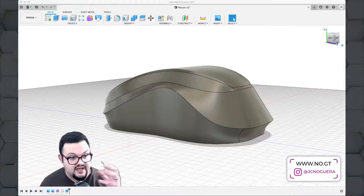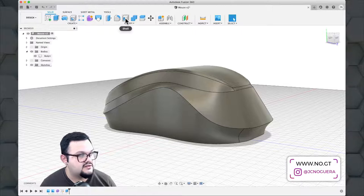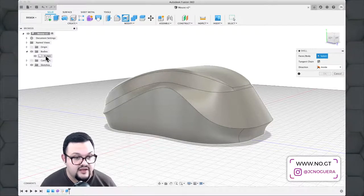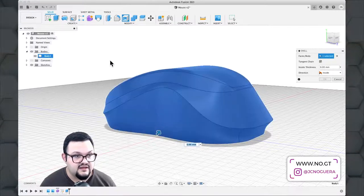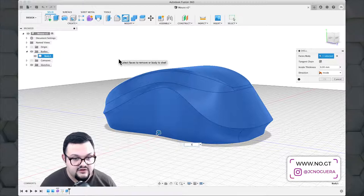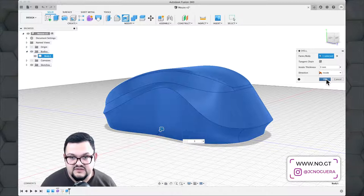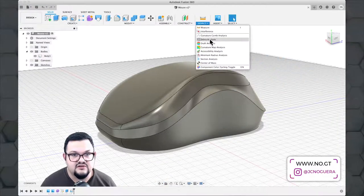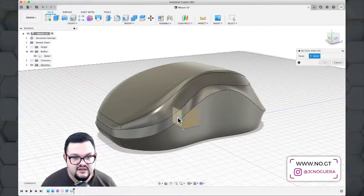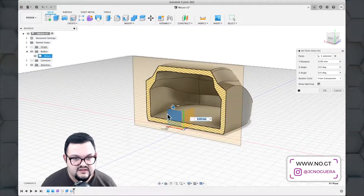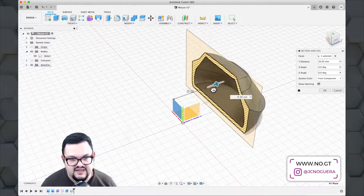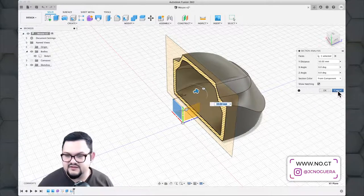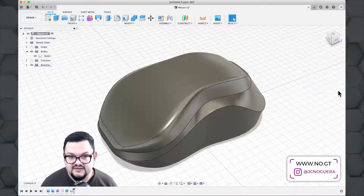Next I'll shell this object to give it a uniform wall thickness. I go to Modify > Shell, choose Body One from the tree — I want the entire object, not just one open face. I give it a 3 millimeter thickness. It succeeds, so I click OK. To verify, I go to the Inspect tab and do a section analysis, choosing the front face to cut a cross-section. It shows a 3 millimeter wall all across — thicker than a real plastic part, which would typically be 1.2 to 1.5 millimeters, but this is just a demo. I cancel the section analysis.